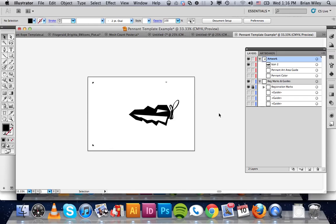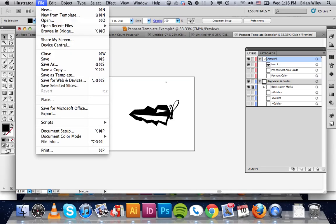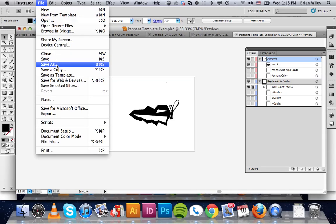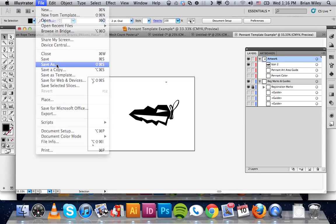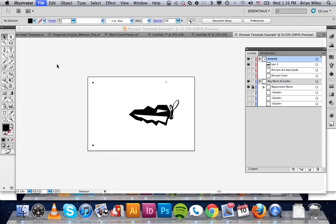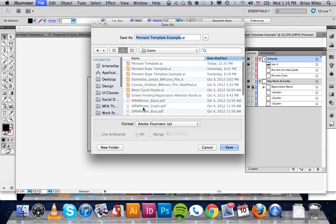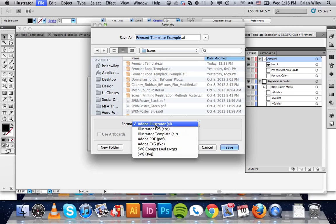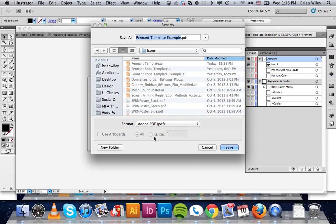This is going to be one film positive. And the best way to save and print this is to go up to file and save as. And then under format, select Adobe PDF.